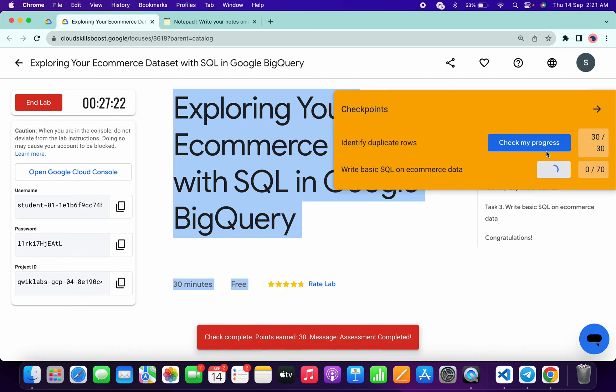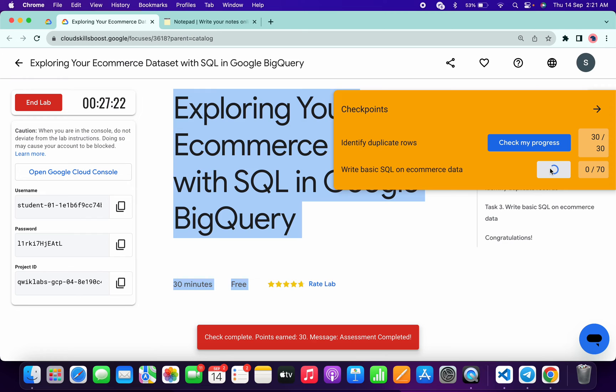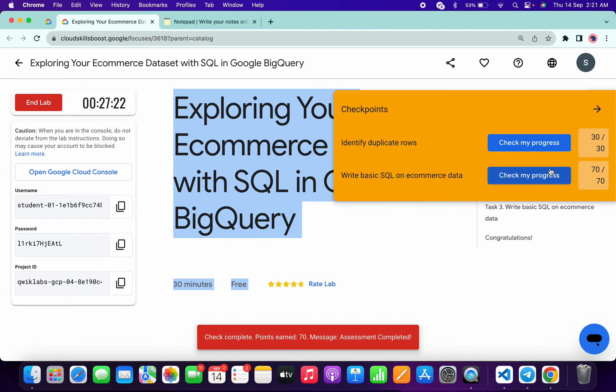And if the score is not updated for any particular task, no need to worry. Just wait for a couple of seconds. You will get a score for sure. Just wait and watch, and as you can see it's done.